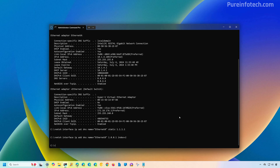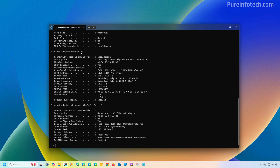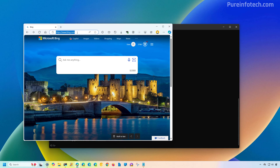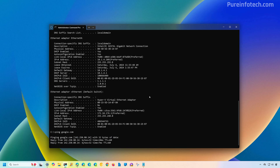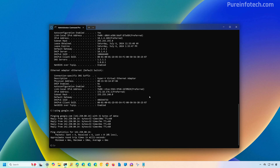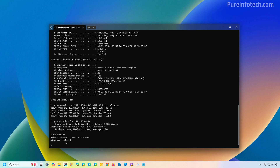If we type the 'ipconfig /all' command, we can confirm that Ethernet 0 now has DNS IP addresses set to 1.1.1.1 and 1.0.0.1. If we open the web browser, we can refresh the page and confirm that the internet is working. You can also use a ping command to google.com, and that should confirm the internet is working. The nslookup tool will also show us that we're routing DNS traffic to the configured IP address.